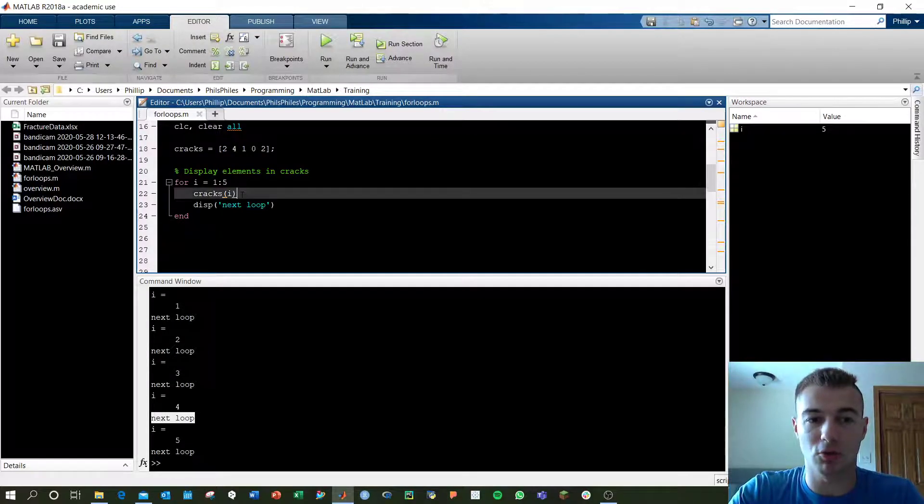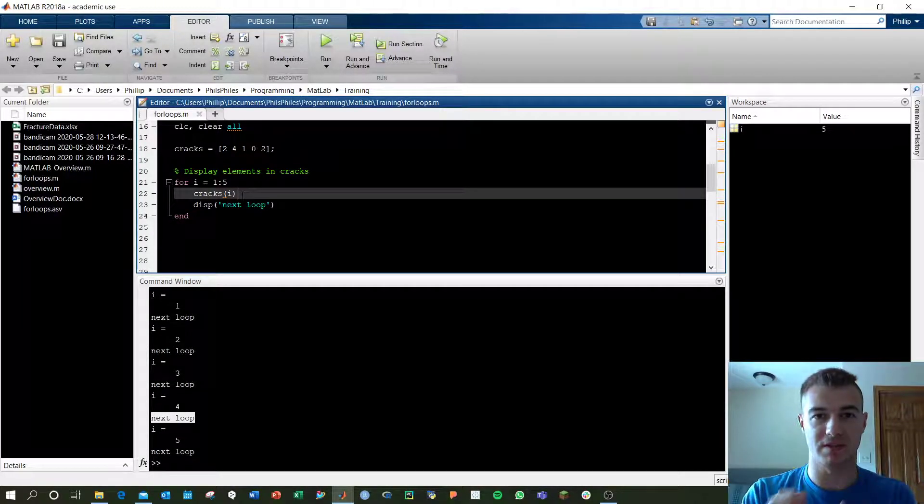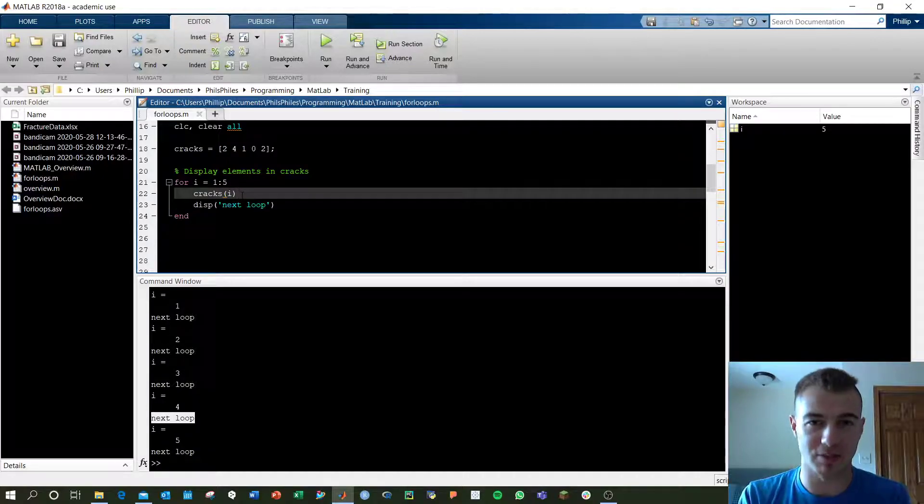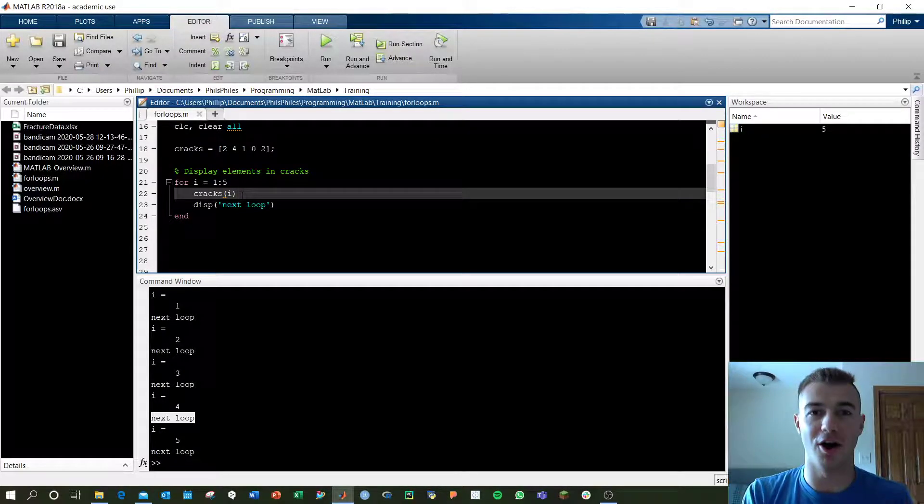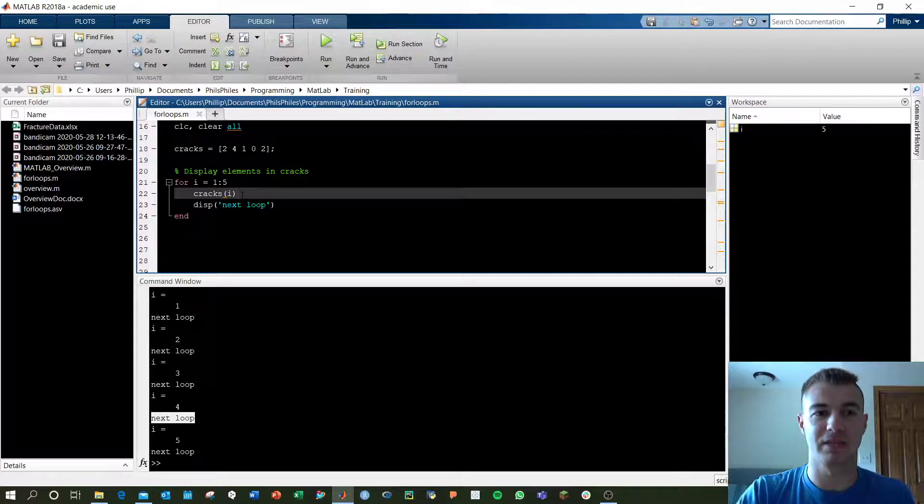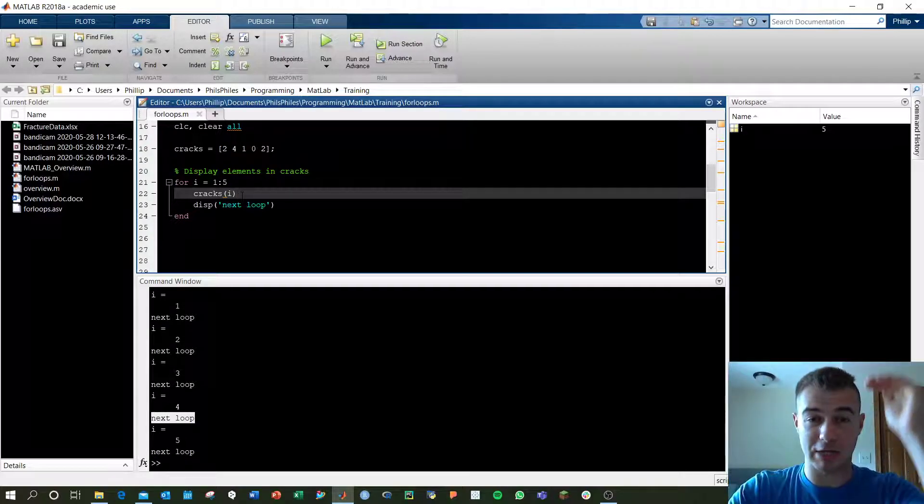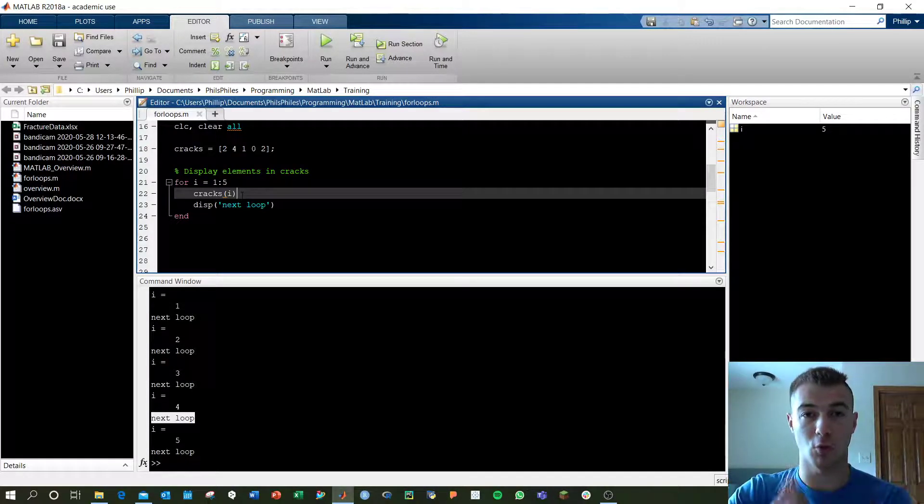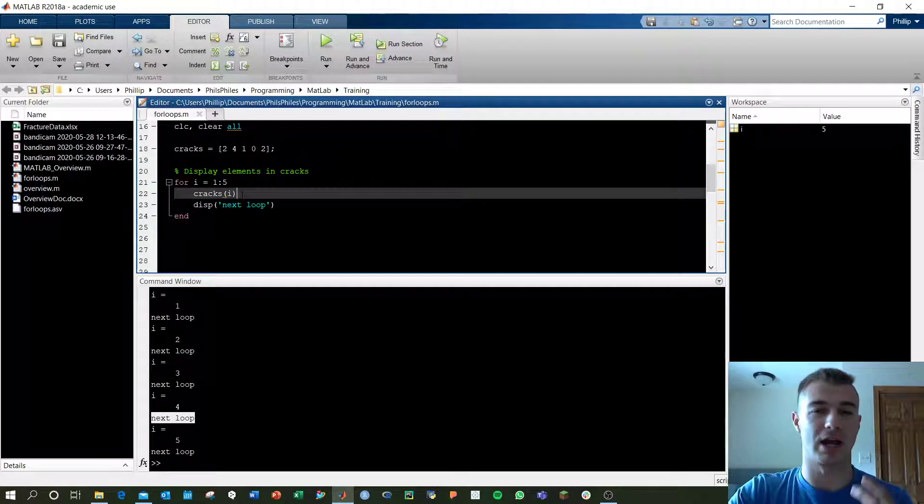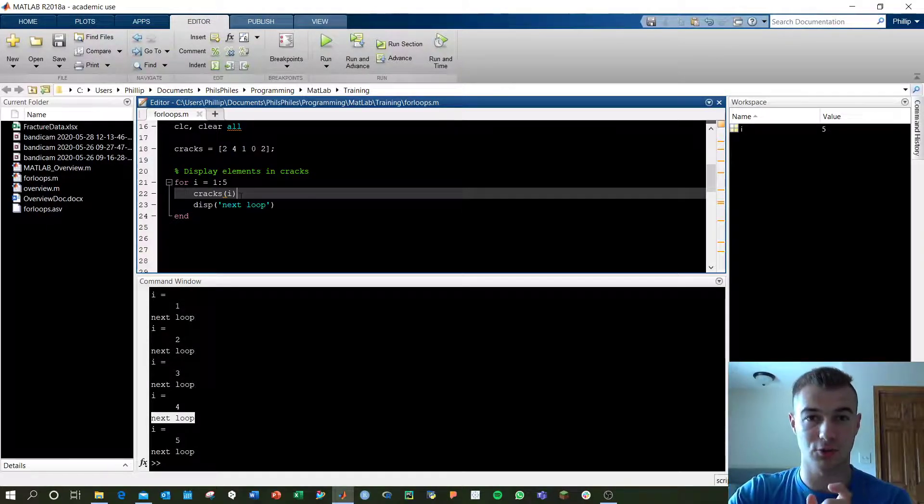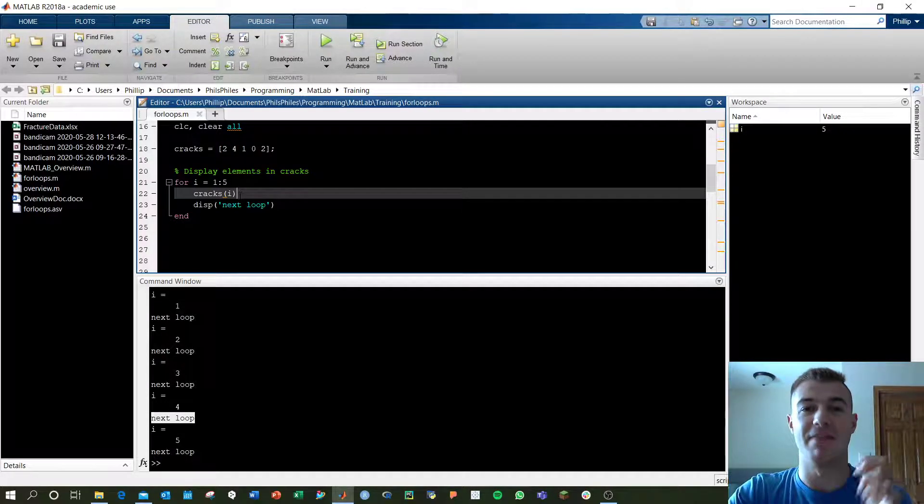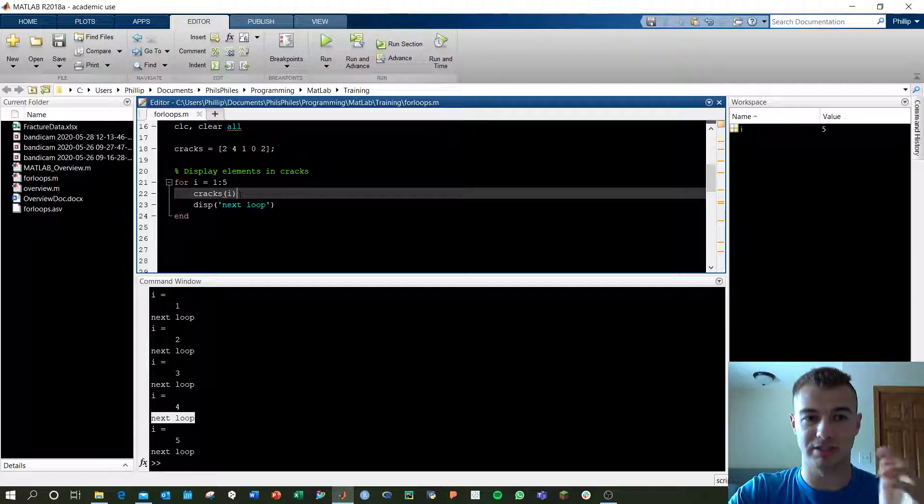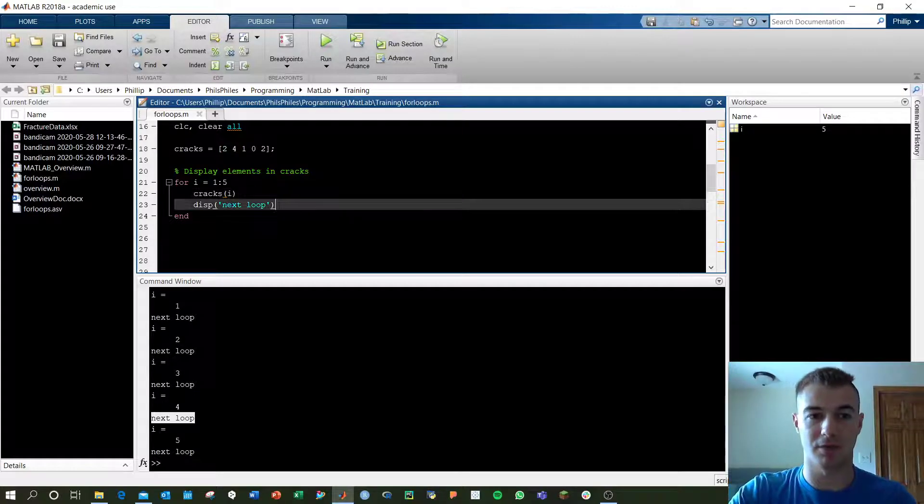So when we call cracks, parentheses, i, we're calling the ith element of that matrix or array. So when i equals 1 in the first loop, we're calling cracks 1. When i equals 2 in the second loop, we're calling cracks 2. And that gives us the element output as we go along.